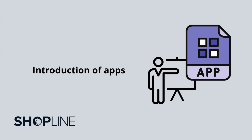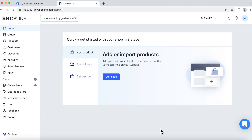Your online storefront is the first thing your customers will see when they click into your website. To enhance the diversity of the functions in your store, we have a lot of apps that are available for you to download and plug into your online page.